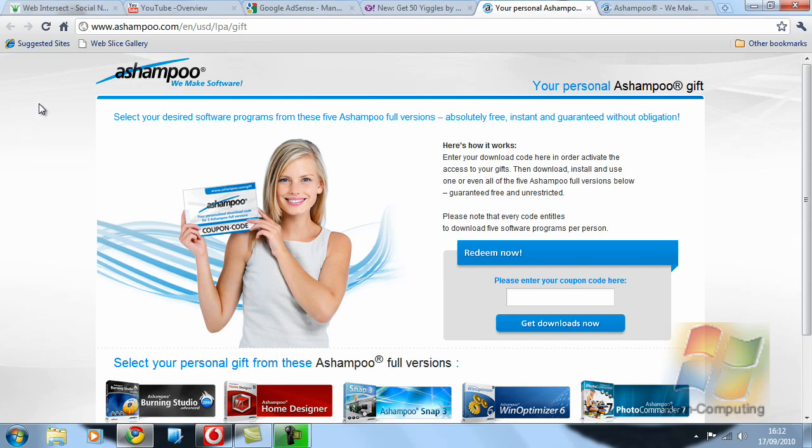Now don't worry about trying to find or see the links, they will be put in the description underneath the video along with the coupon code you need to enter to redeem the 5 products or 5 programs.